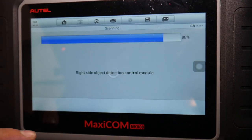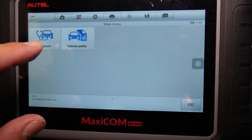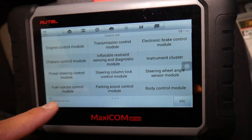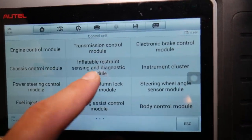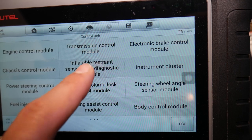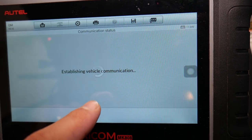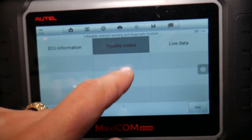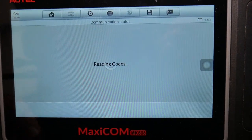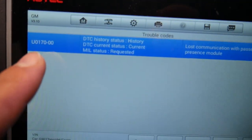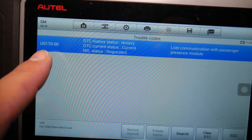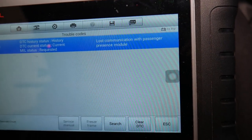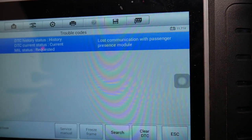We have different diagnostic control units here and we're going to select 'Inflatable Restraint Sensing and Diagnostic Module.' We click on Read Codes and we get the most common code you will see: U0170 — 'Lost Communication with Passenger Presence Module.'